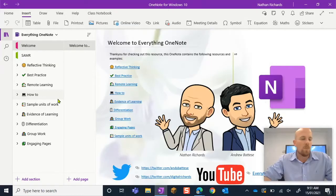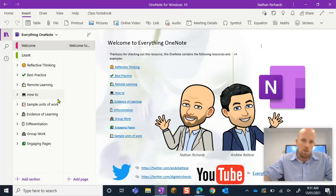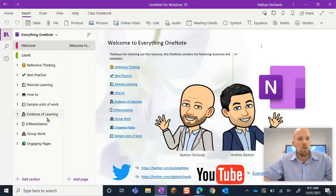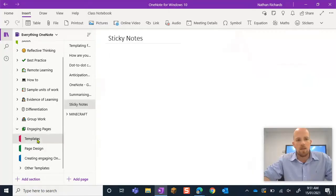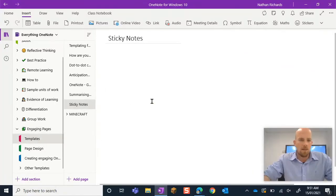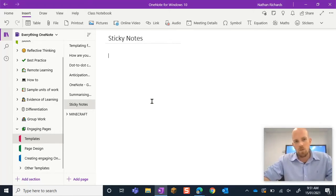Alright, so let's have a look at this one. You can access it in our shared notebook. Just have a look underneath the video in the description to get there. It is in engaging pages and under templates and this is where I'm going to build it. Now I take no credit for this whatsoever.